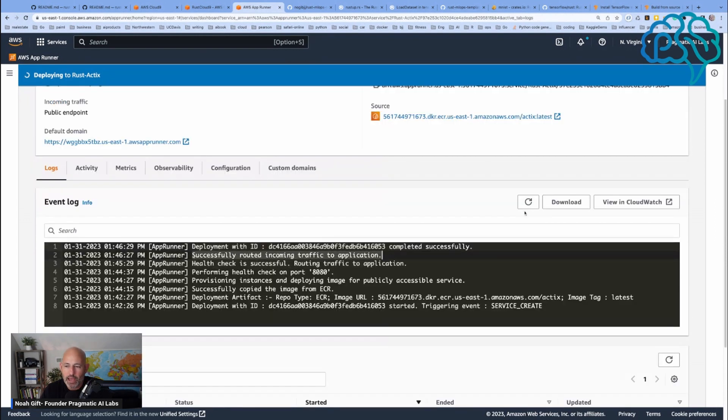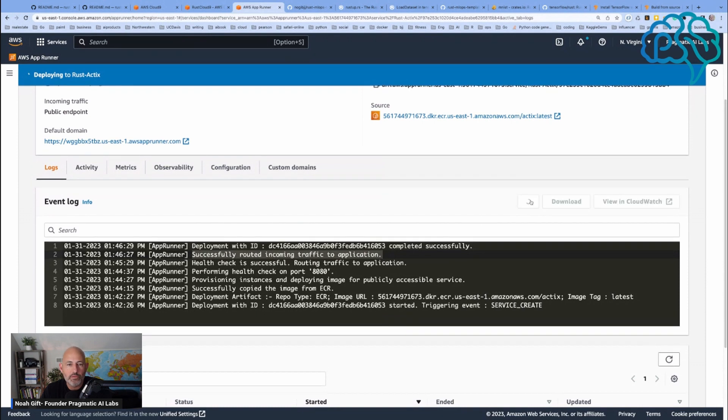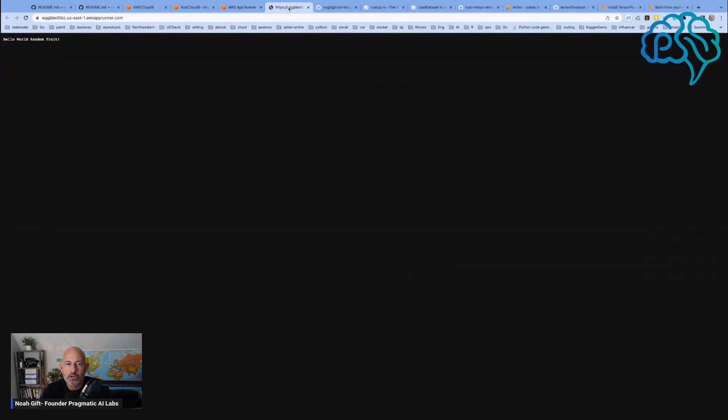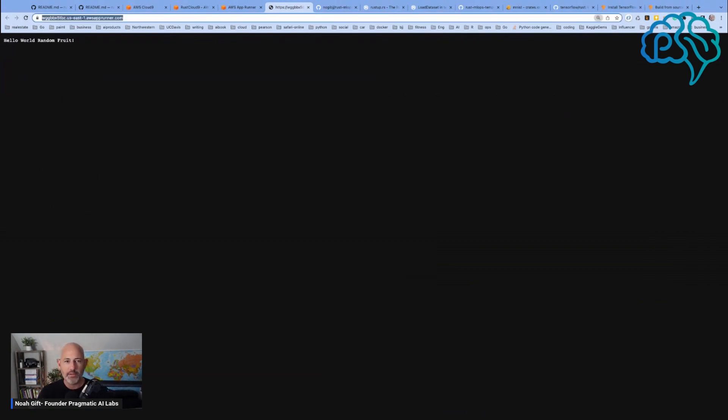Successfully routed incoming traffic, deployed with ID. How about now? There we go. Look at this. I have to admit I'm impressed with myself.